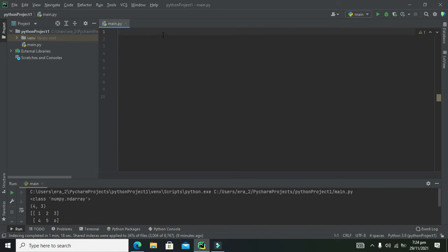Okay guys, it's me Imad from Nelson Darwin Park Tech YouTube channel. Today we are going to learn about NumPy arrays within PyCharm. The language we are using is Python, so first you have to import a module or library called NumPy.